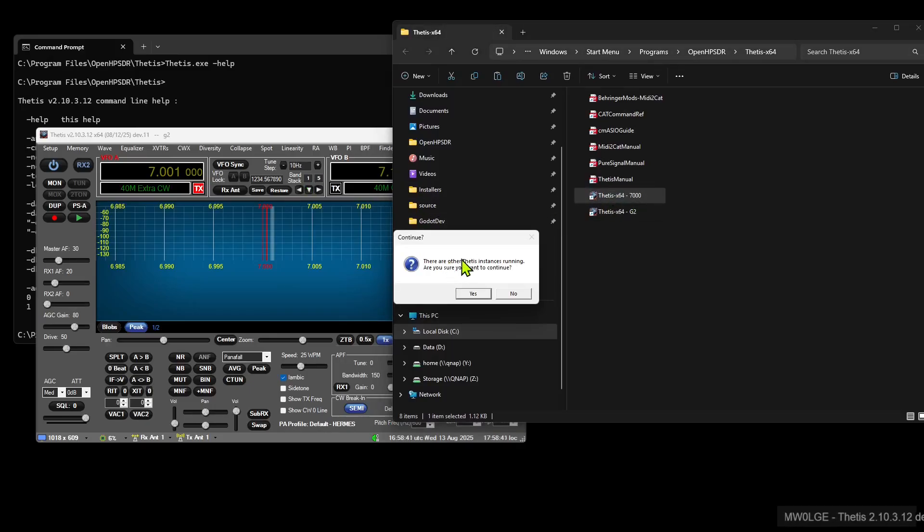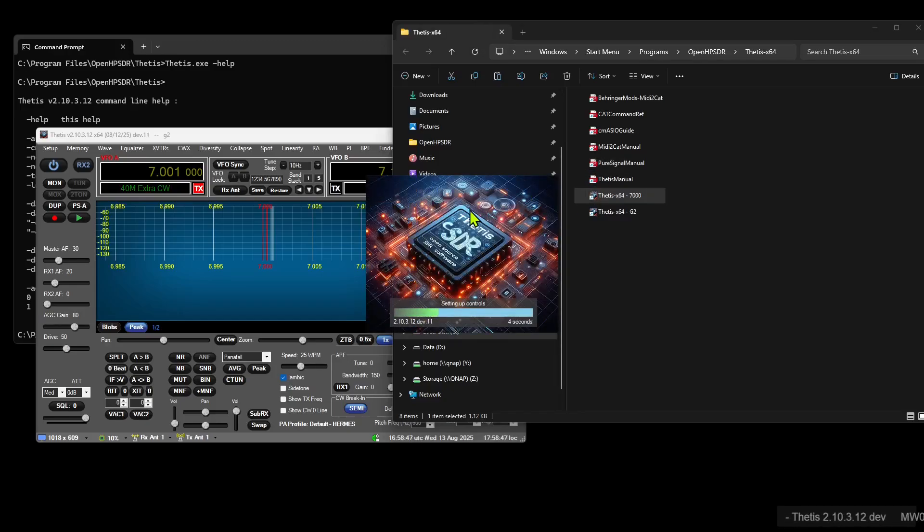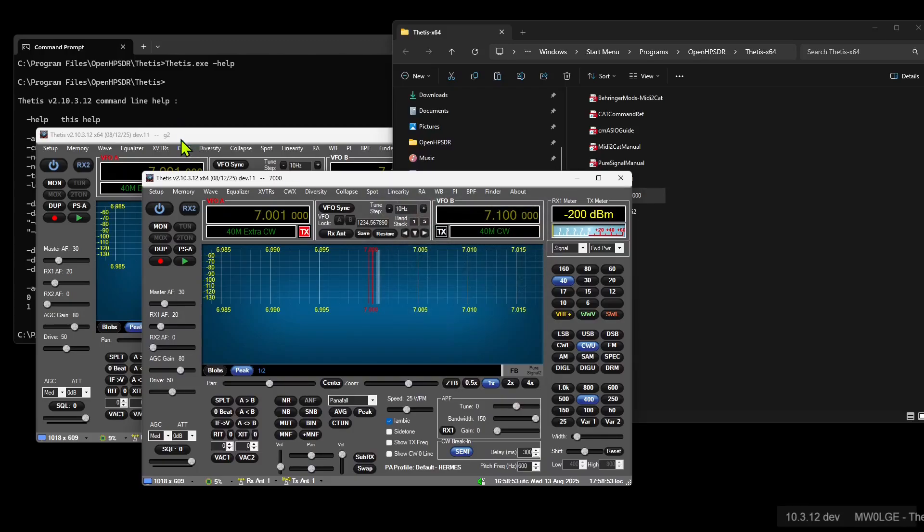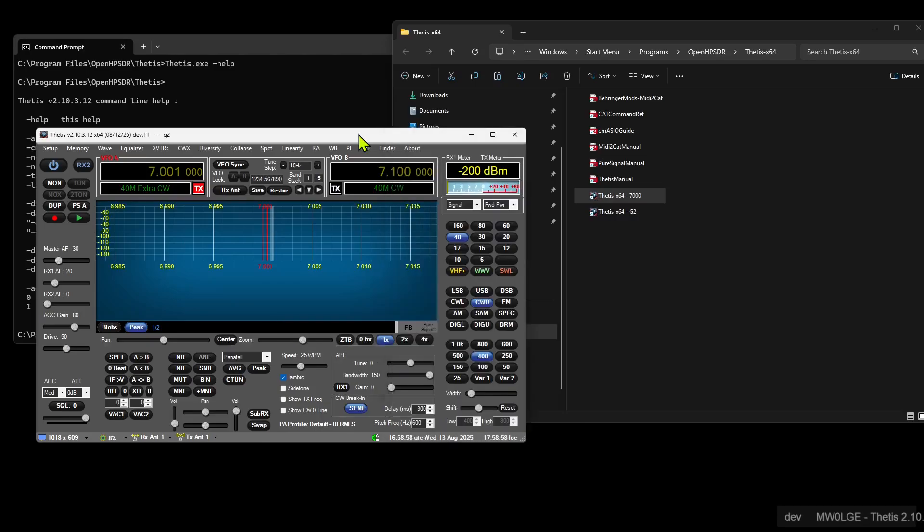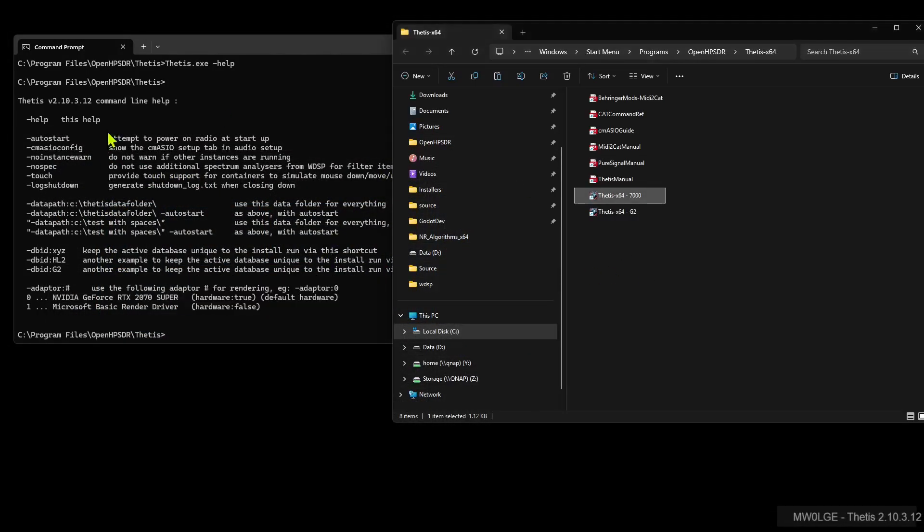But it will say there is another instance running, do you want to continue? And we can say yes because they're in separate folders. And we should see 7000 in the title bar. So we've got G2 and 7000 running now. But we want to get rid of that warning about the separate instances running. Well, there's another command line option here.